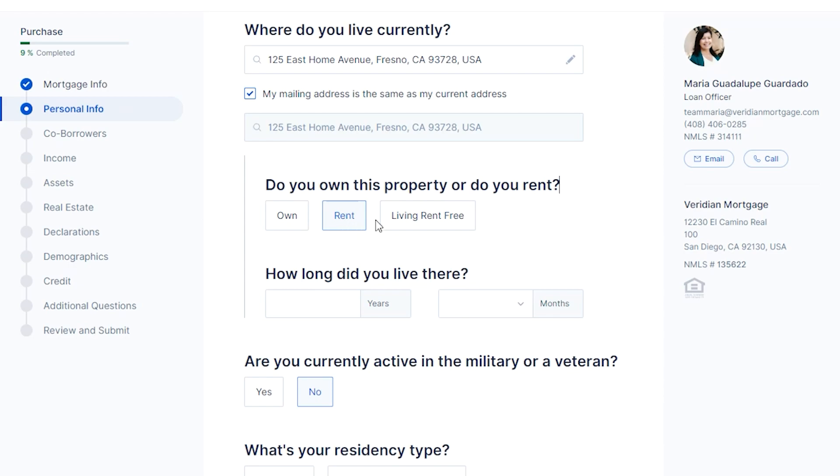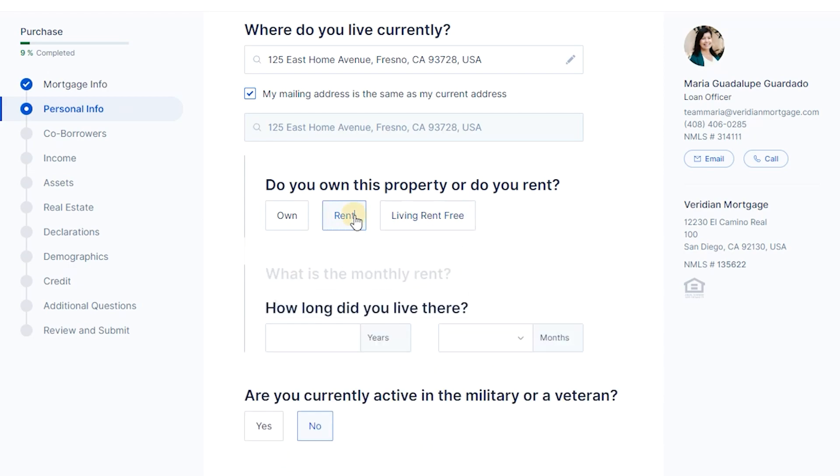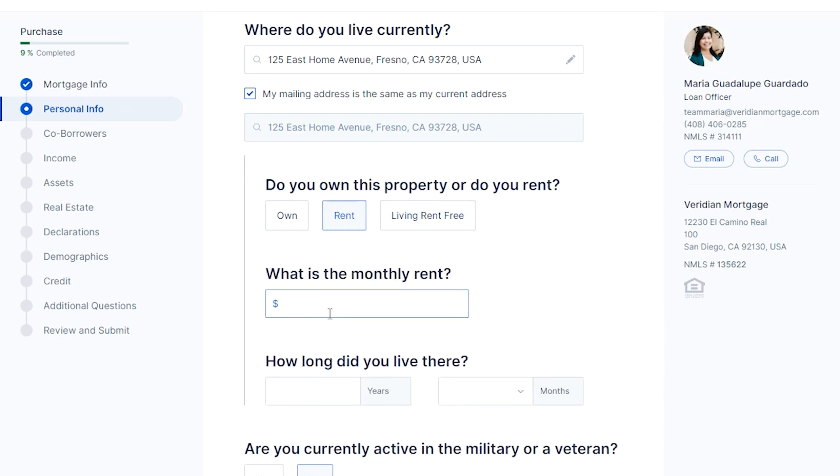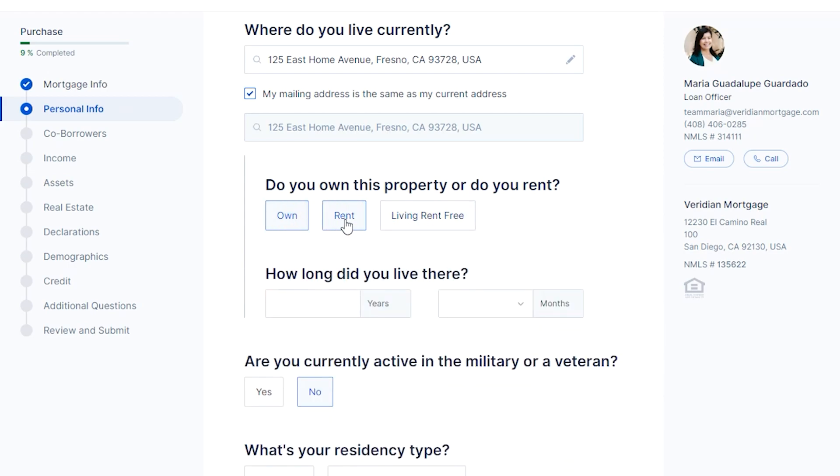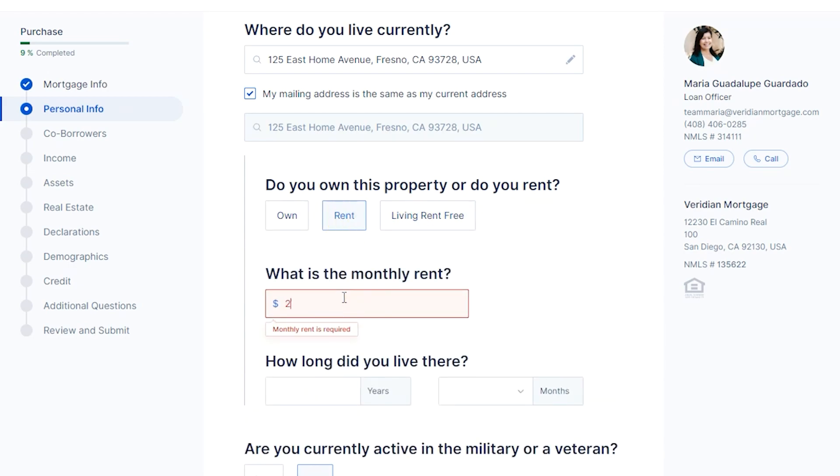You will need to let us know if you currently own or rent. There is also an option if you are currently living rent-free.